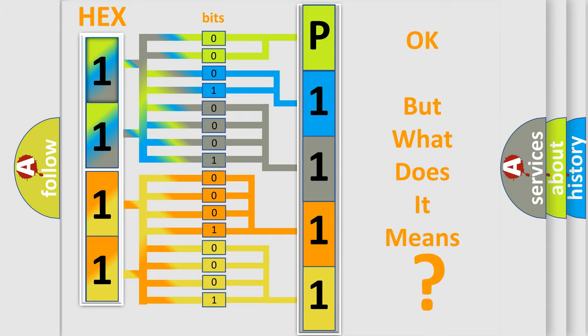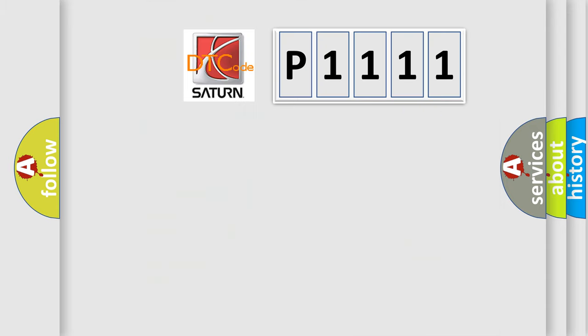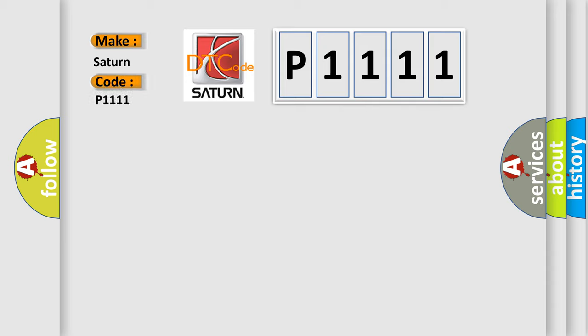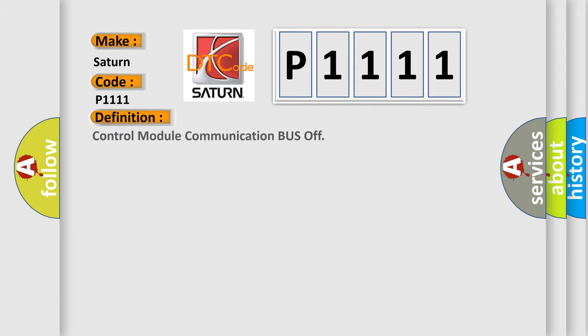So, what does the diagnostic trouble code P1111 interpret specifically for Saturn car manufacturers? The basic definition is: control module communication bus off.